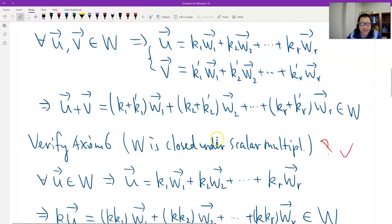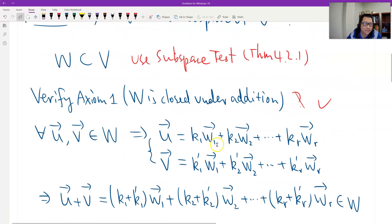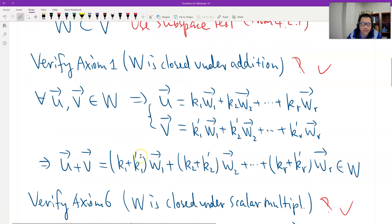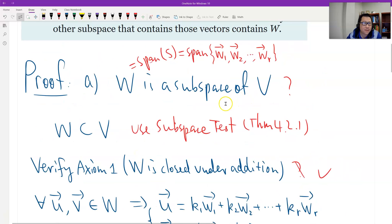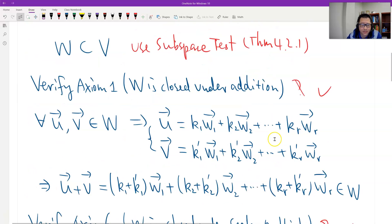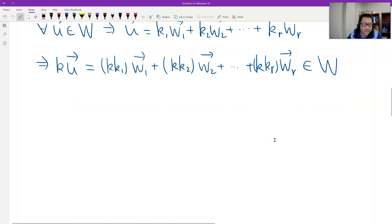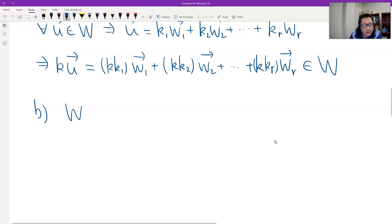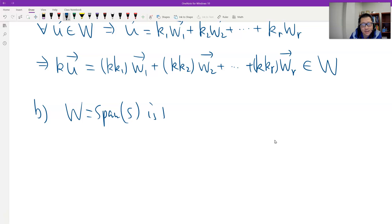So W is closed under scalar multiplication. Therefore W is a subspace of V. We've proved Part A. Now for Part B: the span of S is the smallest subspace.